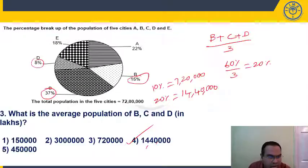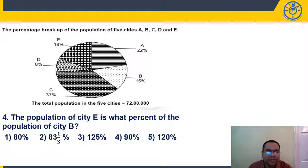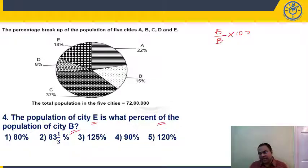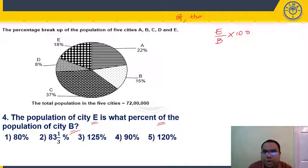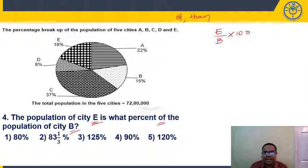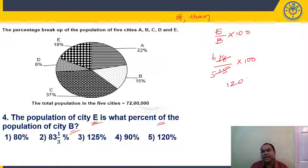Question 4: The population of city E is what percentage of the population of city B? Anything following 'of' goes in the denominator. So it is E/B × 100. E is 18%, B is 15%: 18/15 × 100 = 6/5 × 100 = 120%. This is present in option 5.